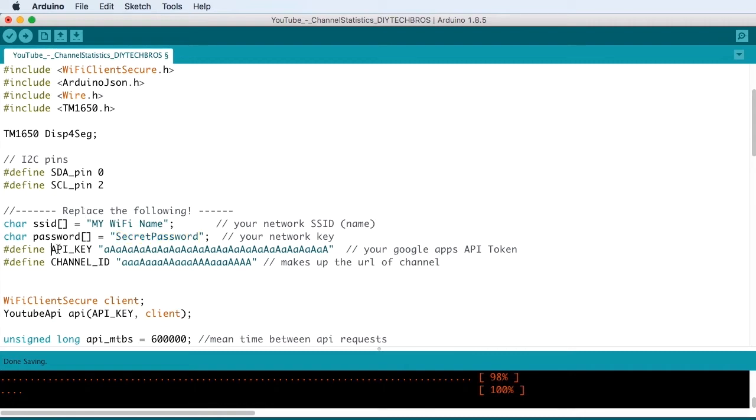The API key is something that you get from Google. It's going to be your Google Apps token.